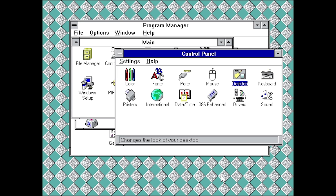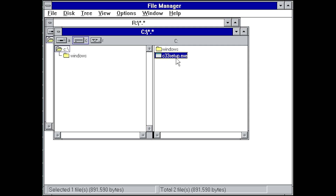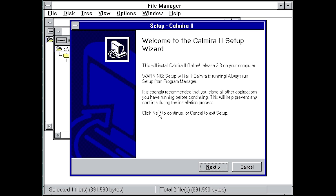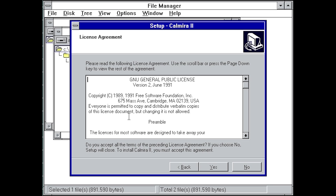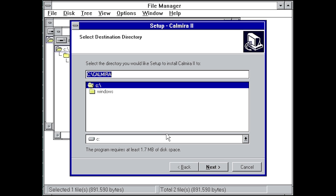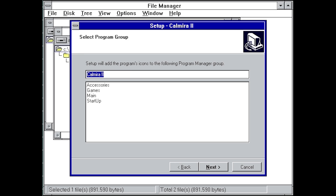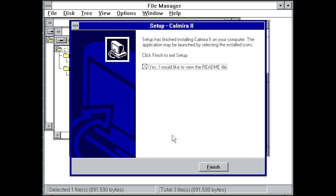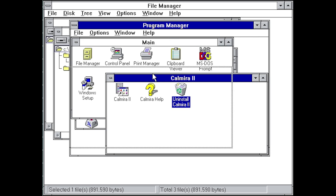I have a VM set up running Windows 3.1, freshly installed. We're going to go into the File Manager and install the program from the C33 setup.exe. It comes up with a prompt saying 'This will install Kalmyra 2, do you wish to continue?' We say yes, and it comes up with a very InstallShield-looking wizard — probably a very old version of it. It's licensed under the GNU General Public License. We install to the default C:\Kalmyra directory — it takes 1.7 megabytes — and we add it to the Program Manager group.